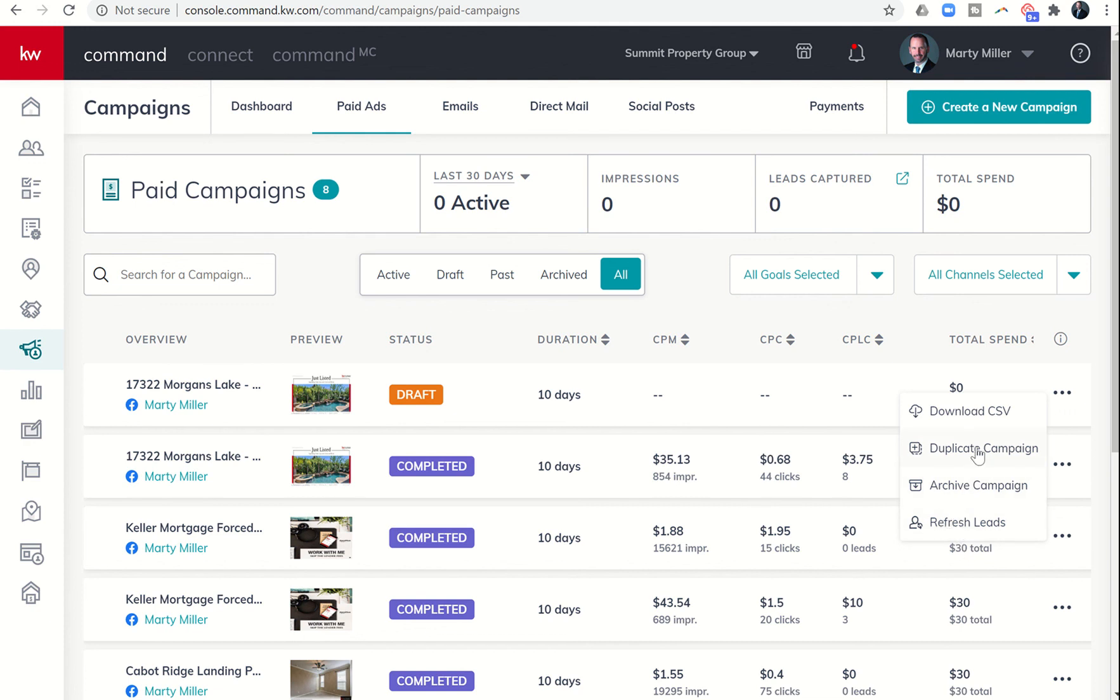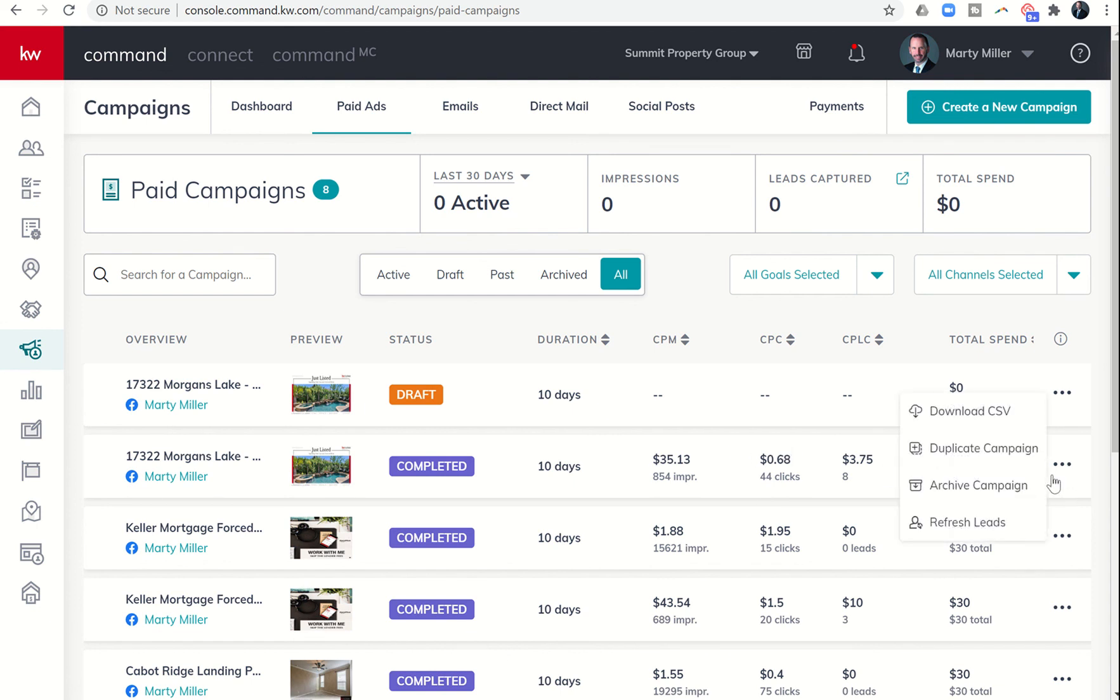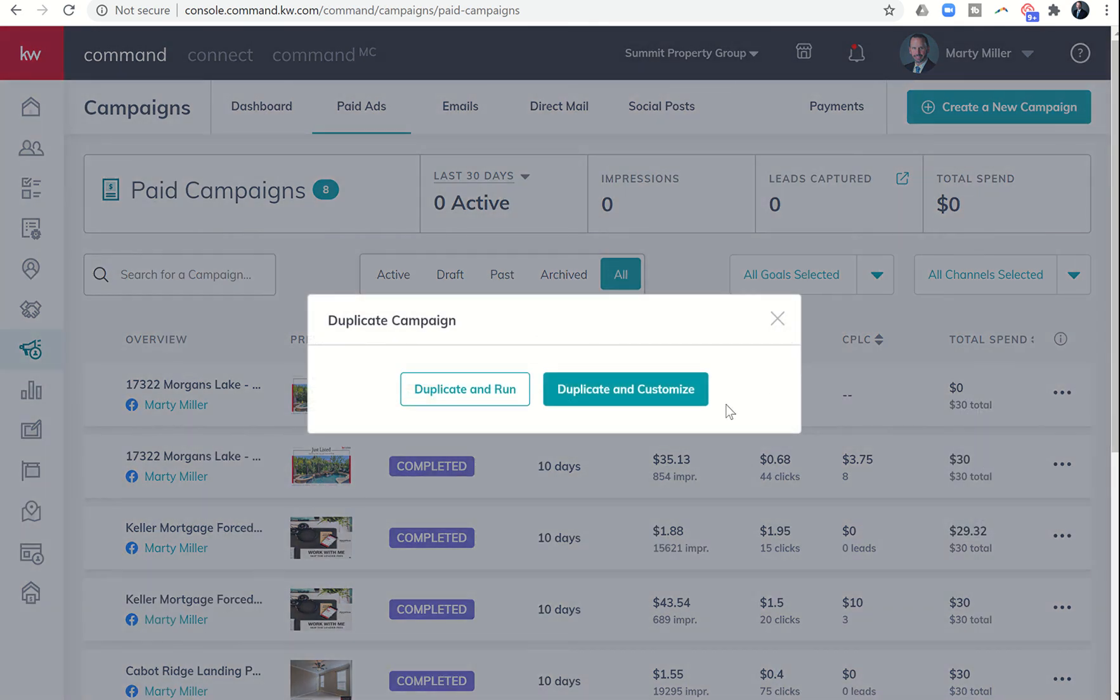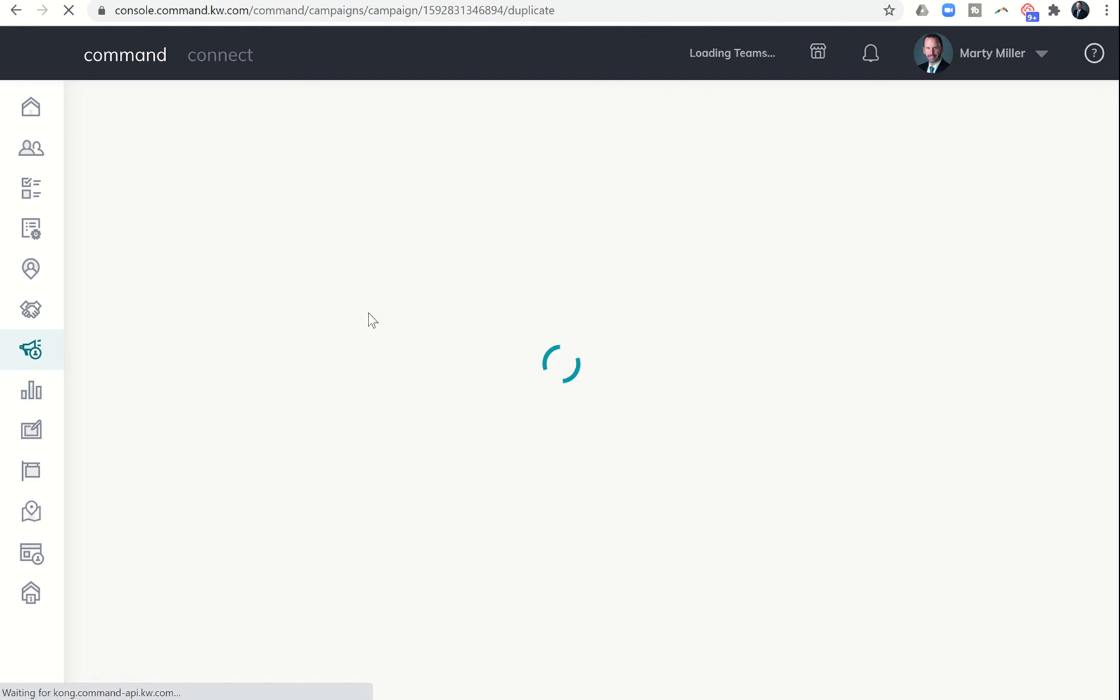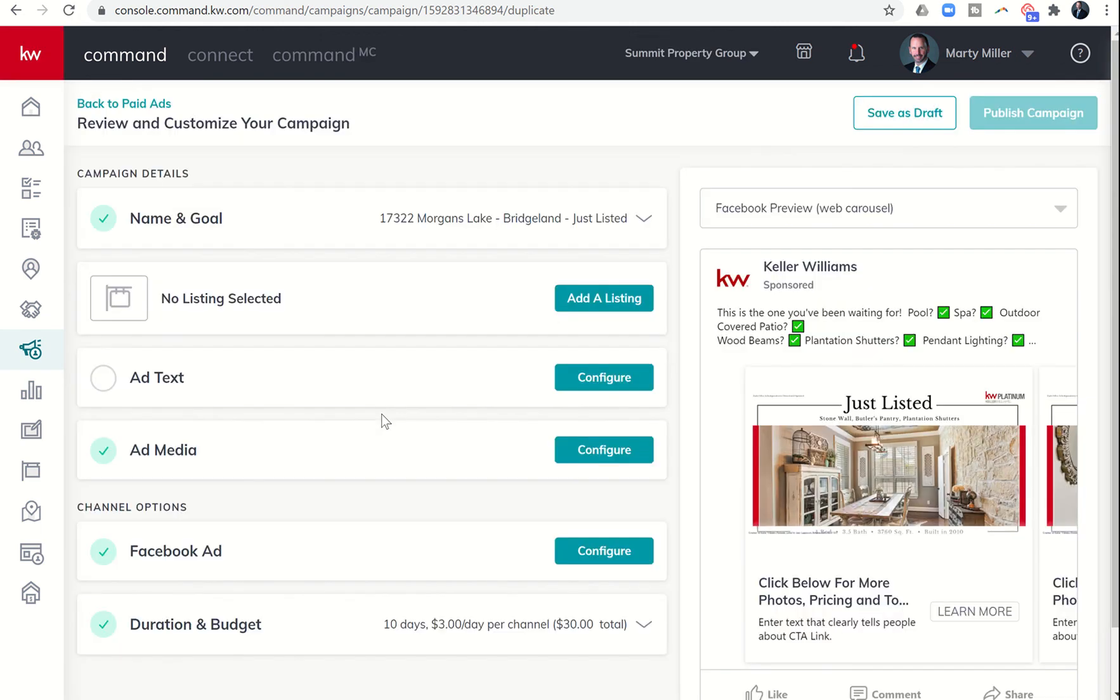Duplicate campaign is typically the easiest way to see what you did with this ad. You can do this while the ad is active or after it's completed. If you just want to see what's happening with it, click on duplicate and customize, and then you can see the exact way the ad was when you ran it.